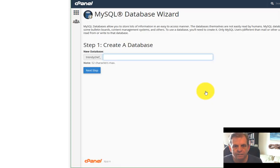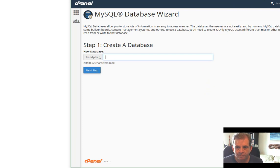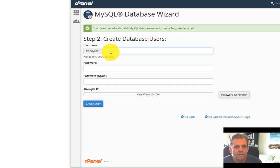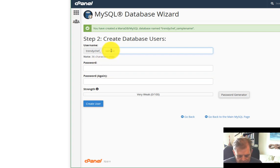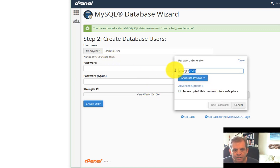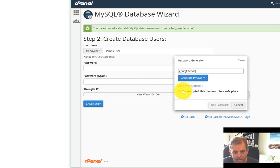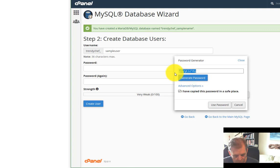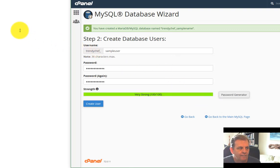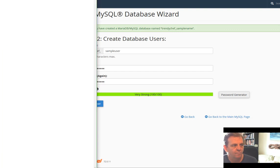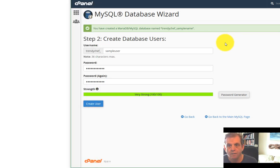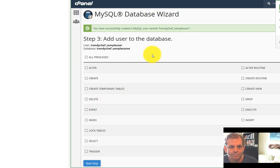First, you're going to create a database name. Once you've typed in the name you want, hit next step. Now you're going to create a username for it. Then you can use the password generator to generate a random password for it. Copy that password. Copy it from here right now while you're thinking about it. And then you'll want to save it in a text document somewhere. Once you've saved it, create the user.